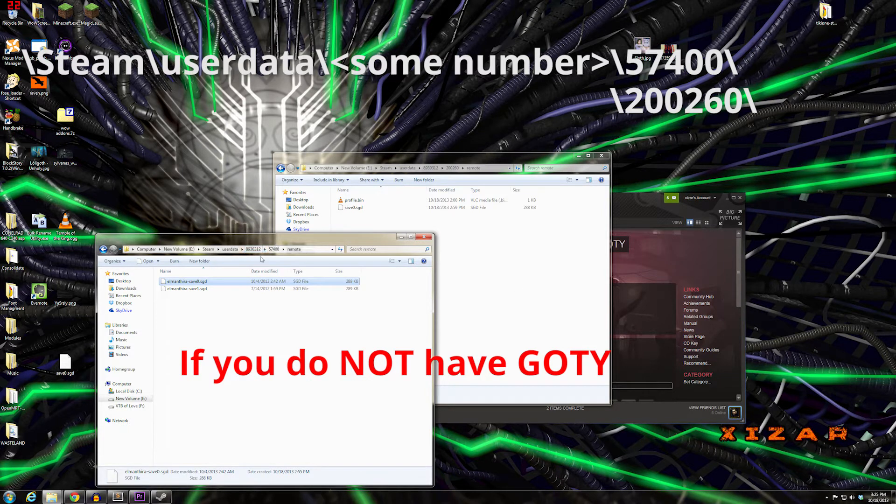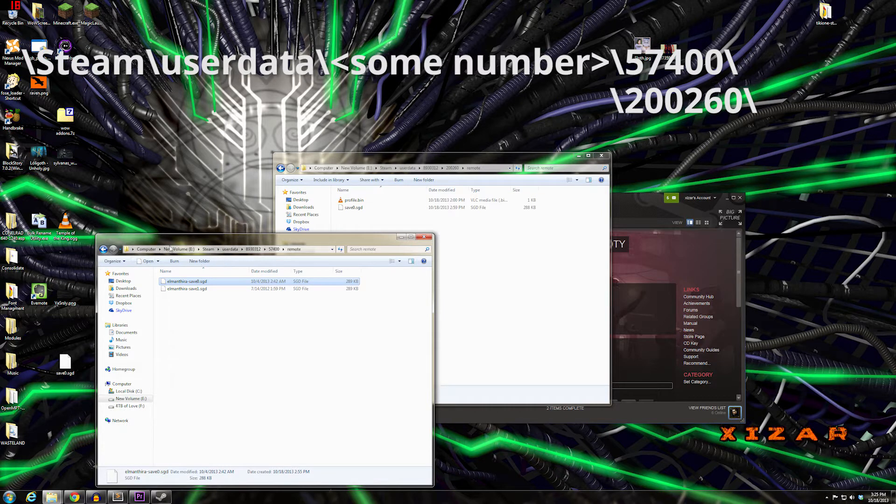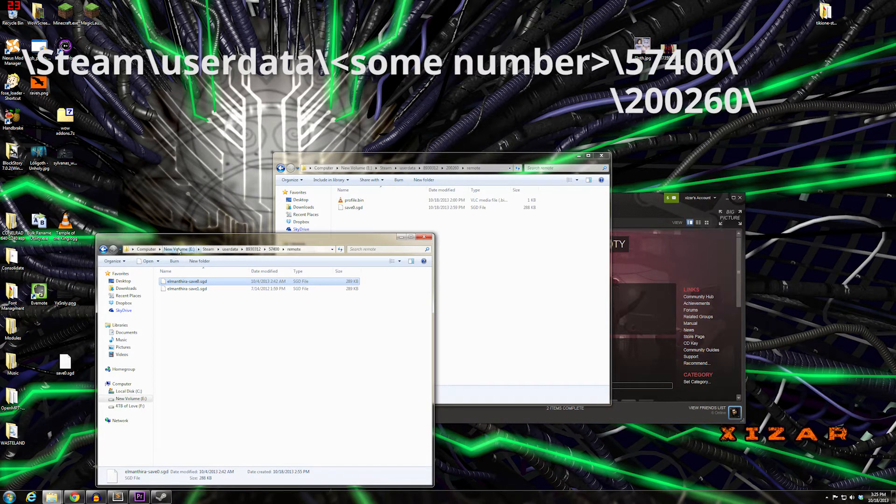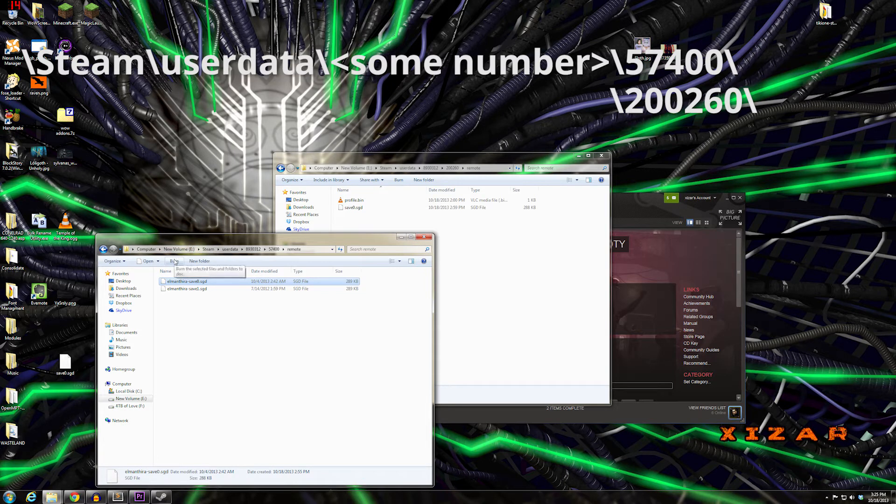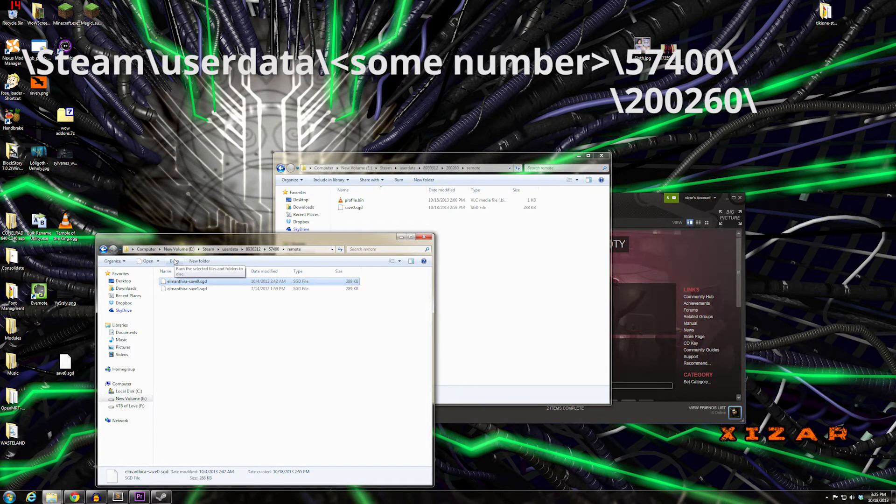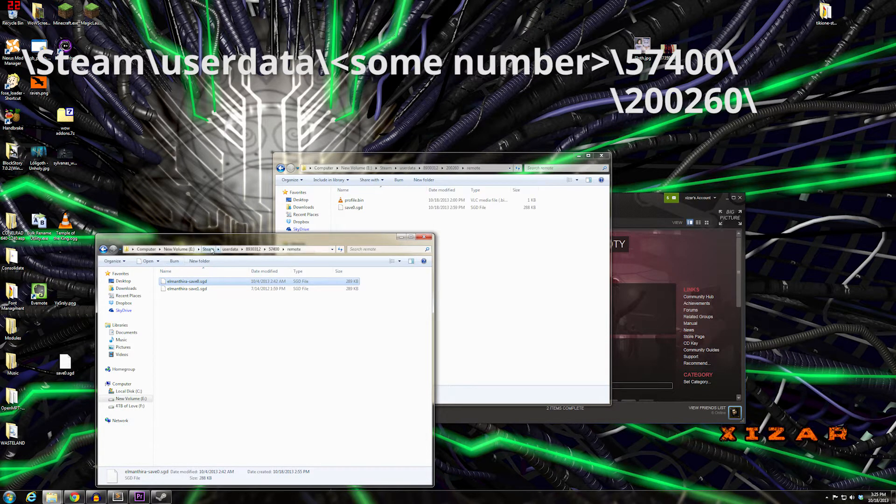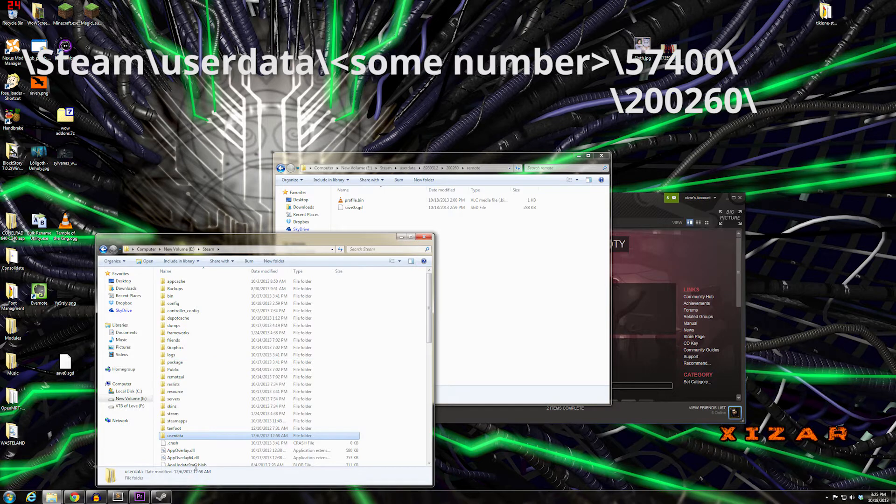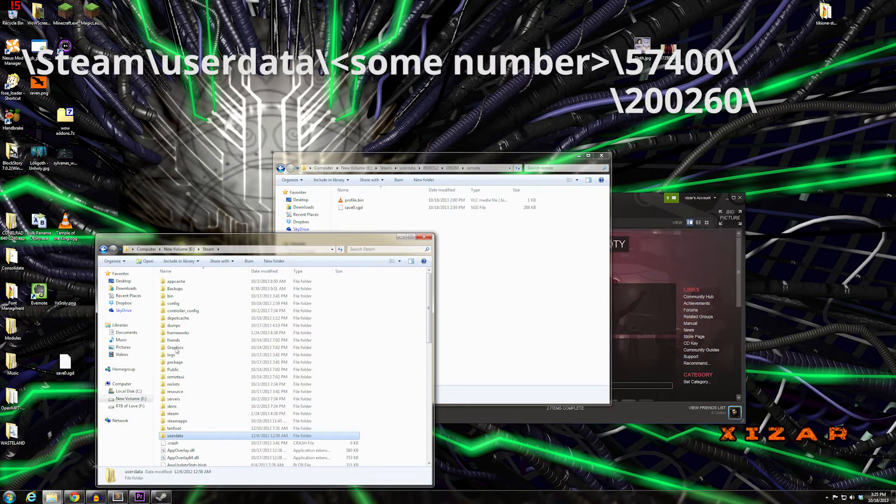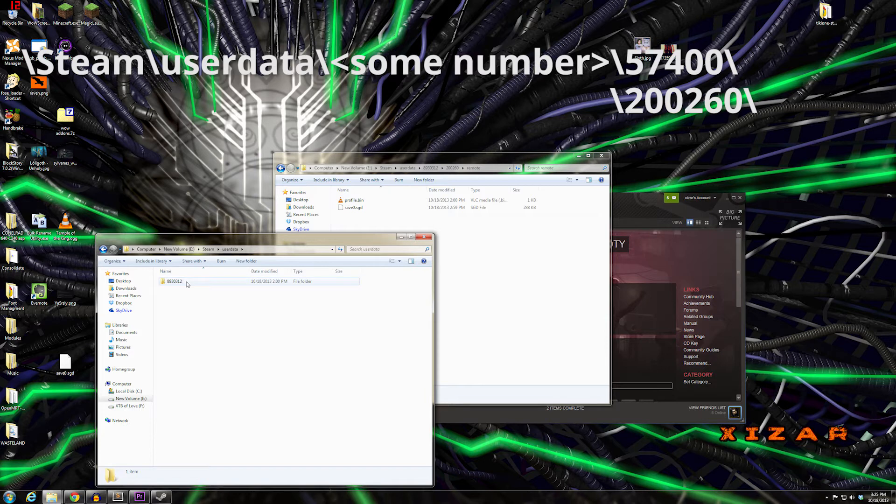If you do have the old version, you need to go into your Steam directory, which is probably located on whatever drive you have it installed on. If you don't know, it's most likely on your C drive in Program Files. Go into your Steam directory, and one of the folders is userdata. Then go into the directory for your user ID.